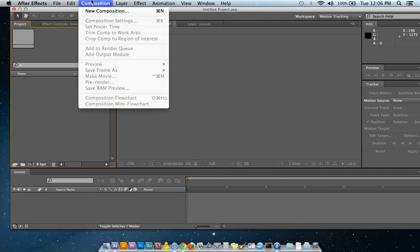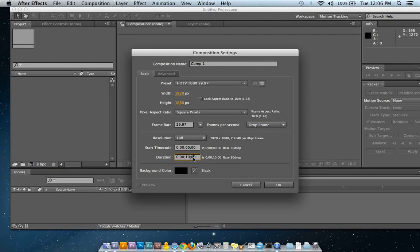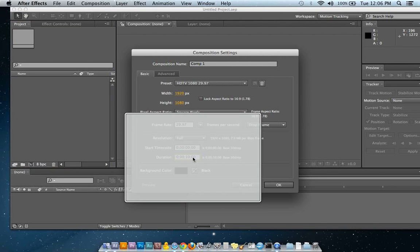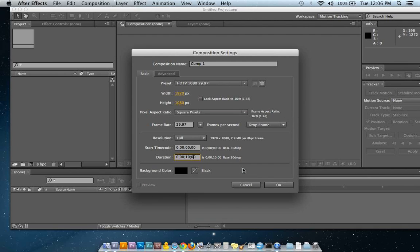So let's start by making a new composition. In this one, I'm just going to make it 10 seconds long, right there.